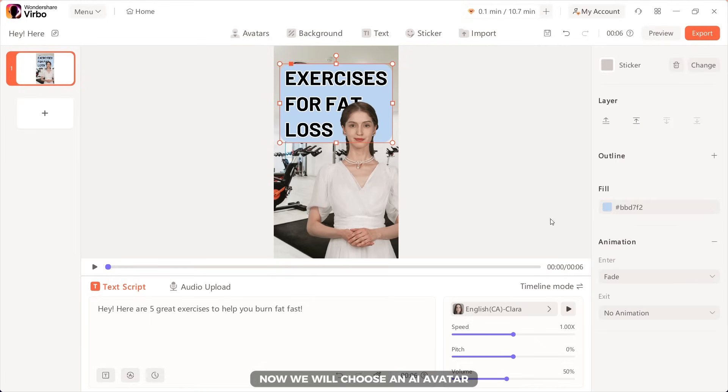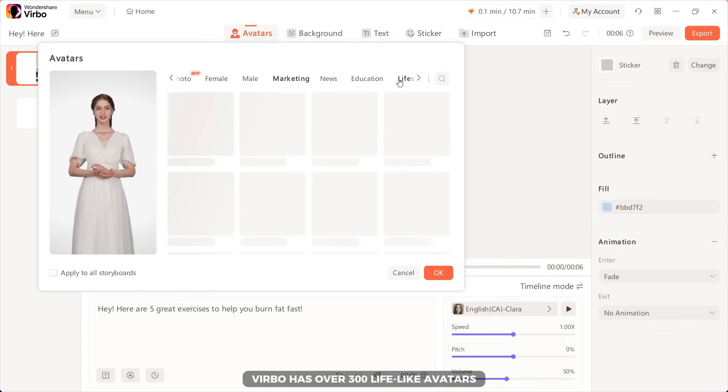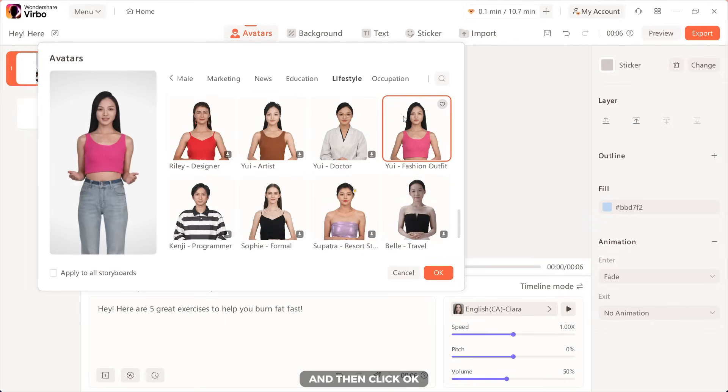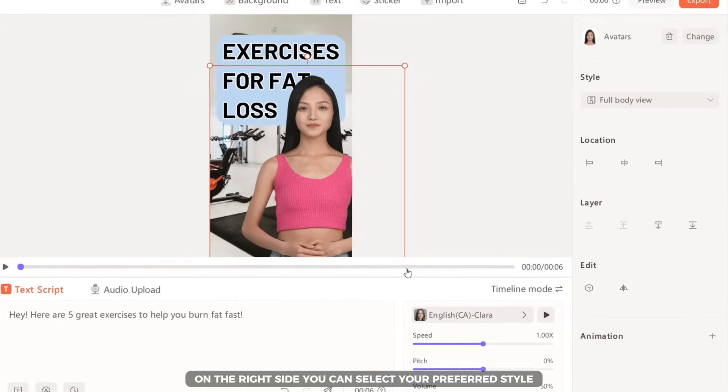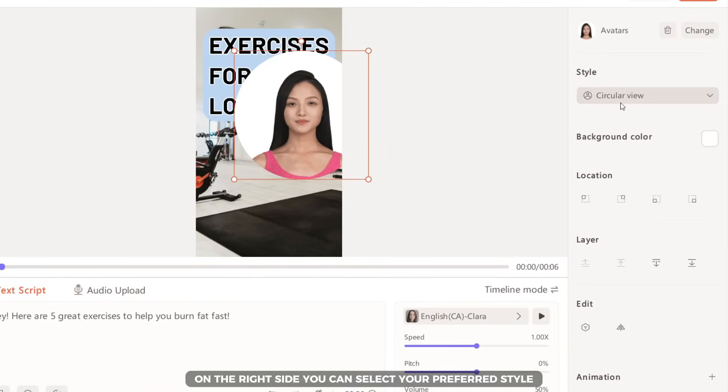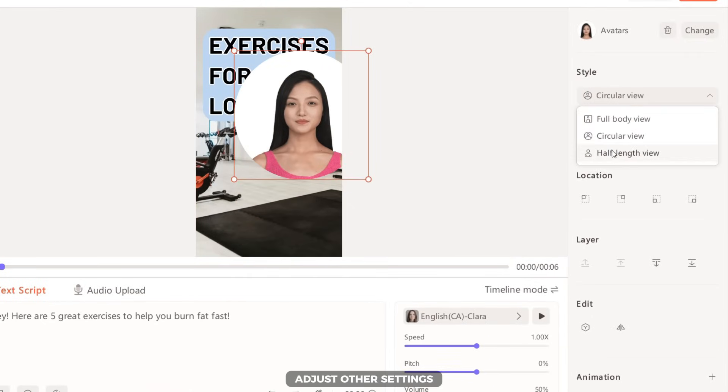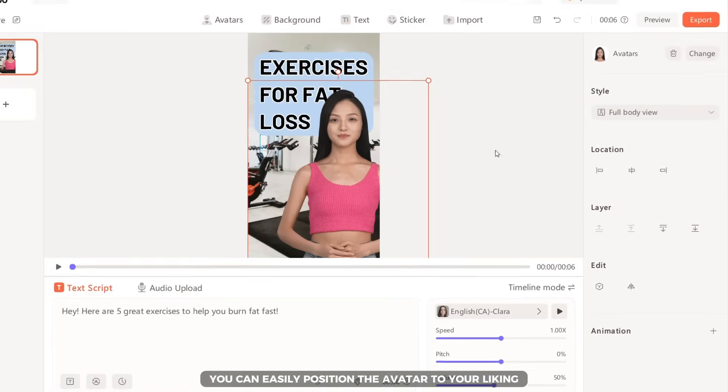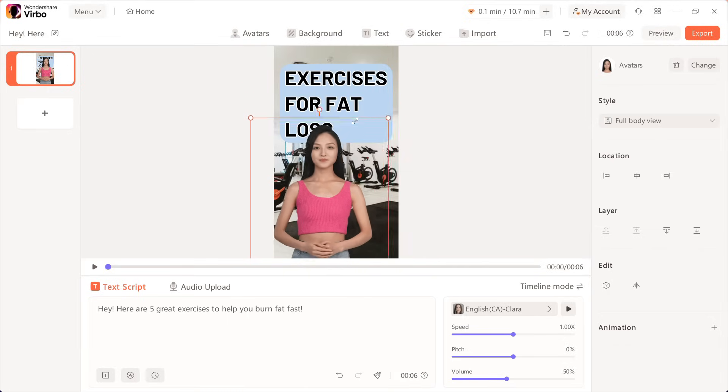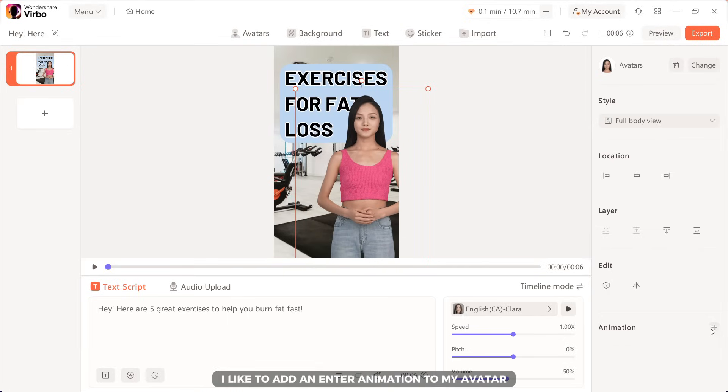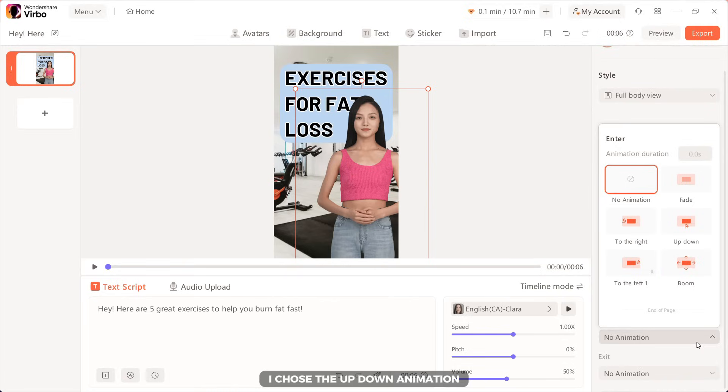Now, we will choose an AI avatar. Verbo has over 300 lifelike avatars. Choose an avatar you like from one of the categories and then click OK. On the right side, you can select your preferred style, adjust other settings and also you can easily position the avatar to your liking. To improve the intro, I like to add an enter animation to my avatar. I chose the up-down animation.